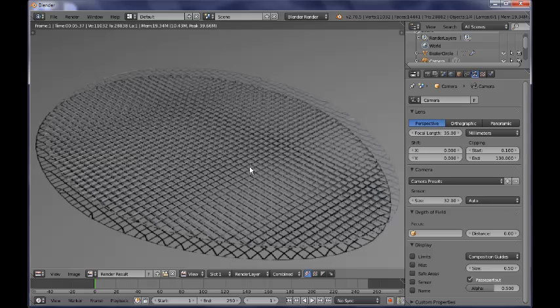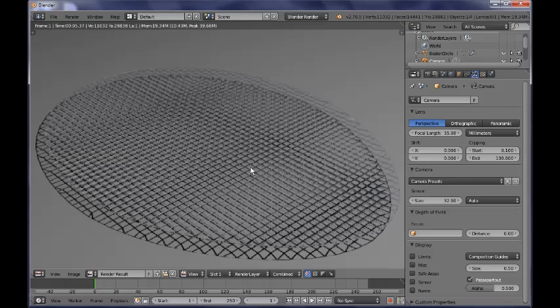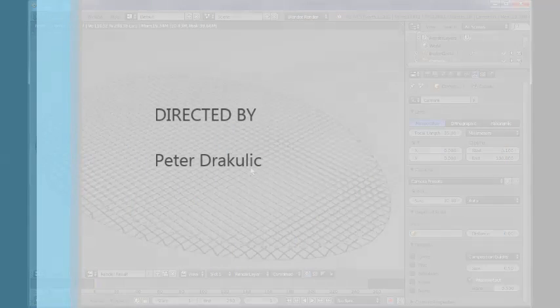That completes our tutorial for today. In the next part of our tutorials, of this tutorial series, I am going to show you how you can model the frame, how you can add materials, how you can parent the net to the frame of the tennis racket, and finally, how you can have a satisfying result. That was our tutorial for today, hope you enjoyed it, that you learned something from this. If you like this, don't forget to subscribe. See you next time with the next part of this tutorial. Until then, have fun, and goodbye.